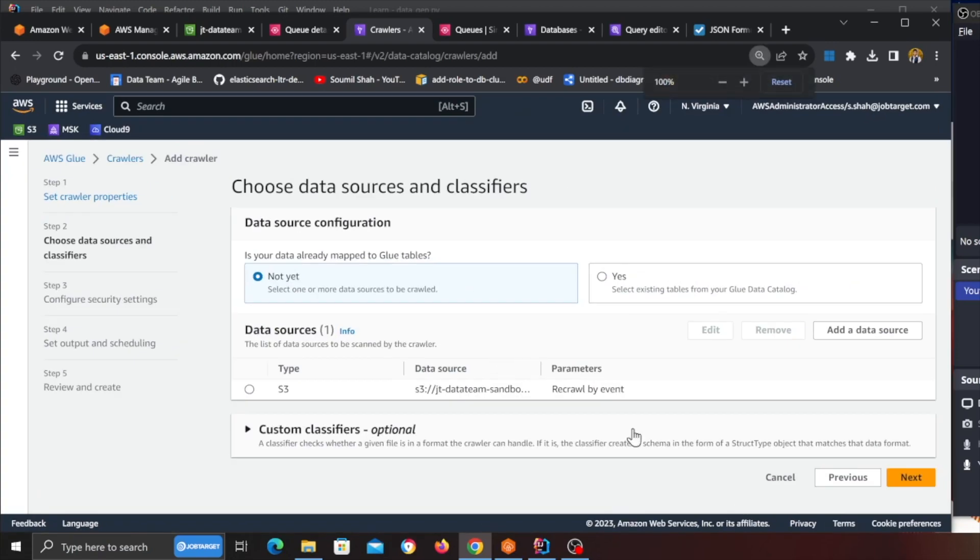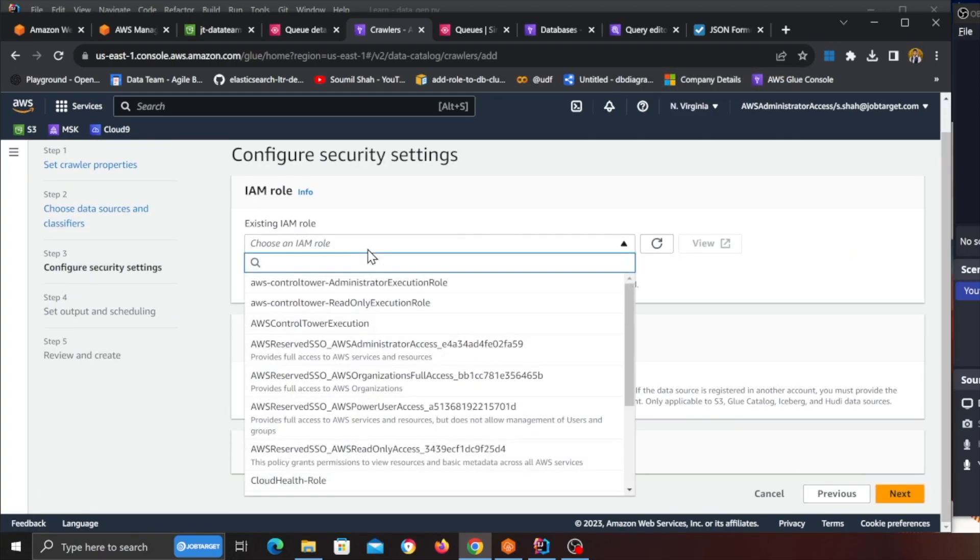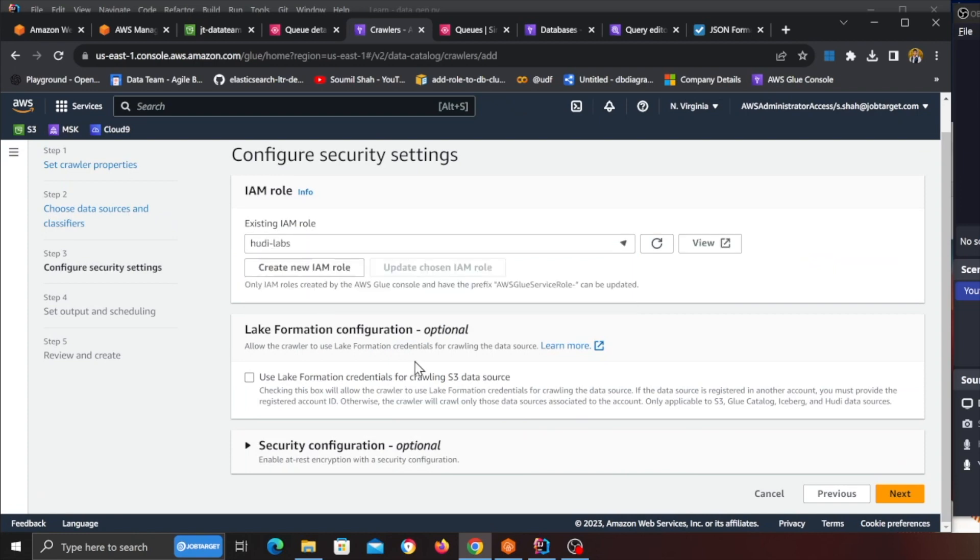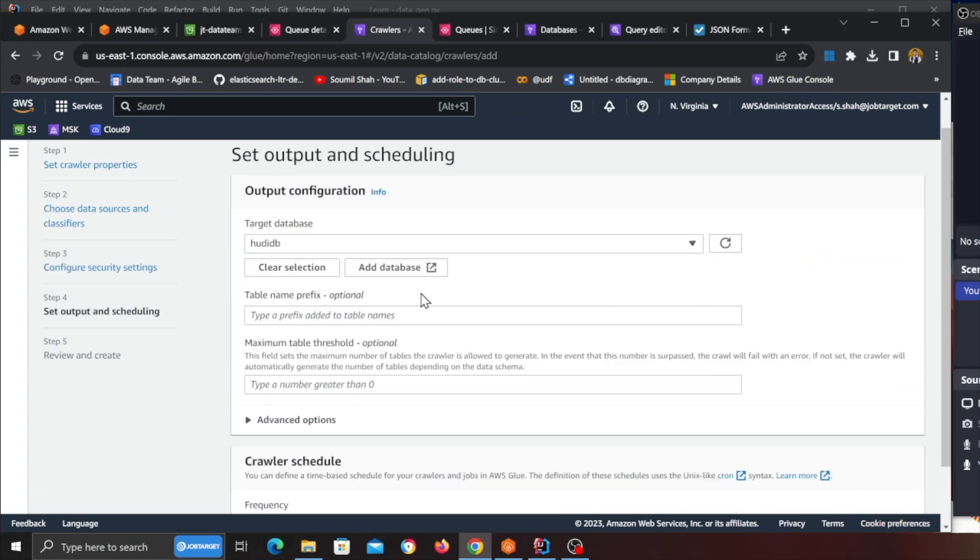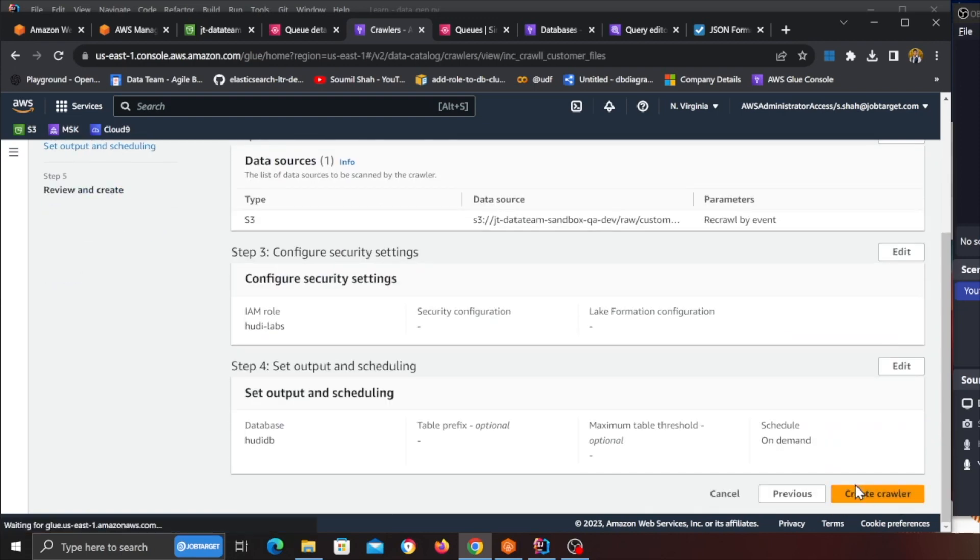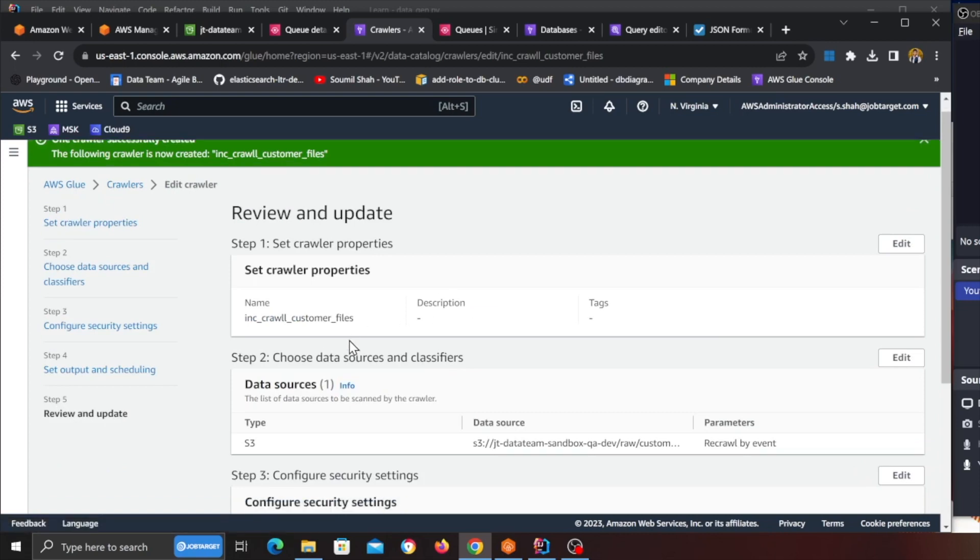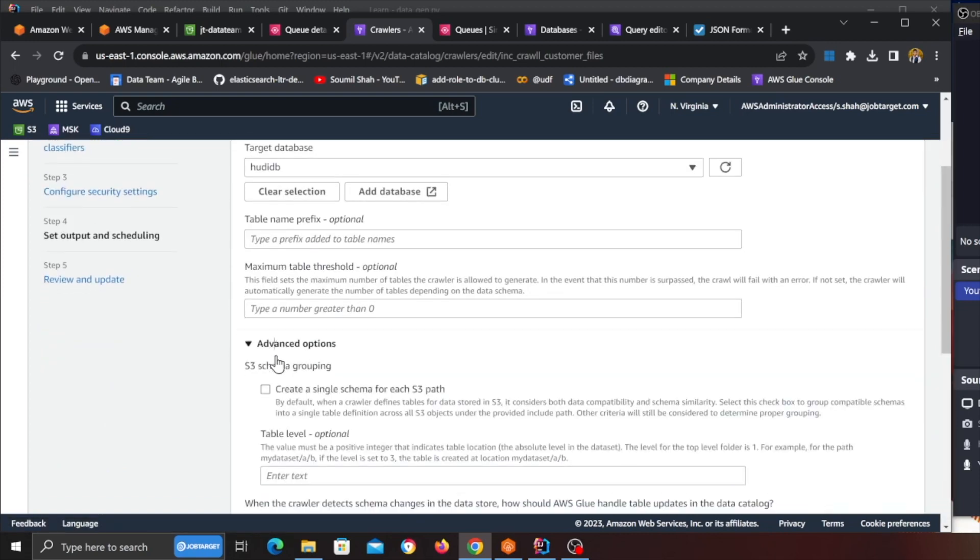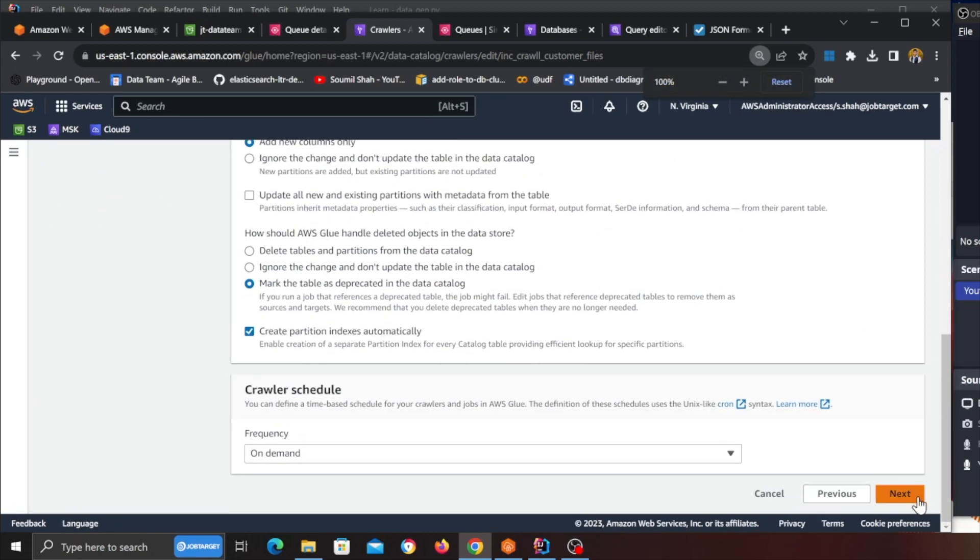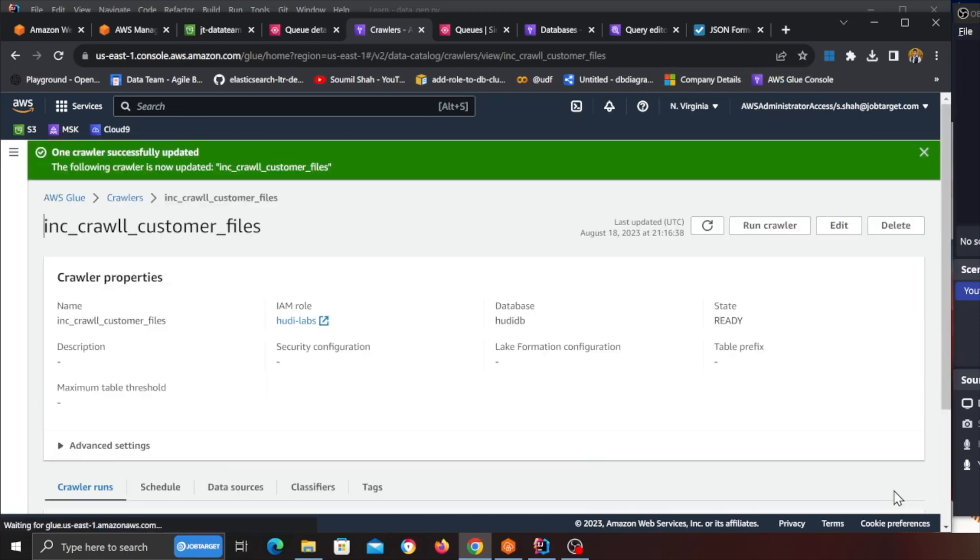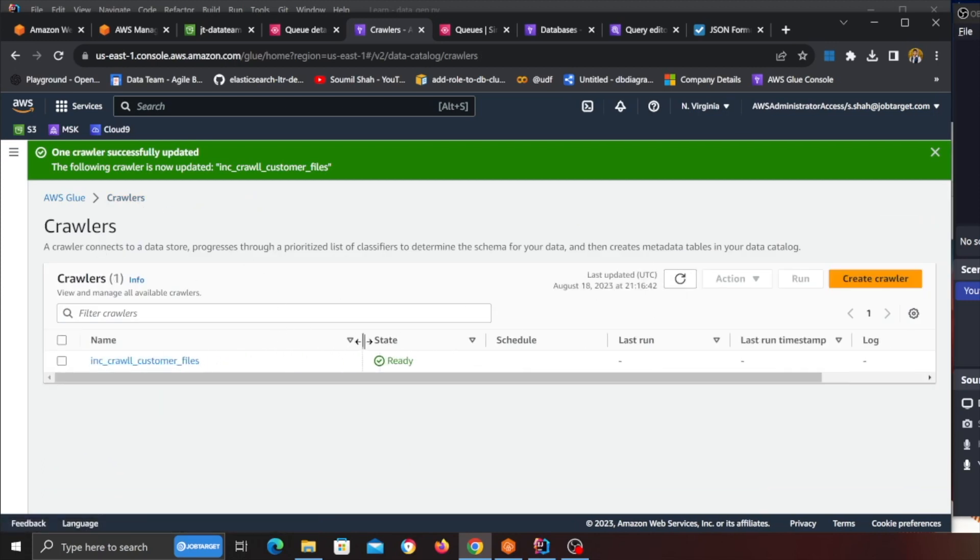Again keeping it simple not complicated, click on next, select an IAM role, next, target database anything doesn't matter, click next and click on create crawler. So that is great, now the only thing that I want to make sure, so on the advanced setting I'm gonna click on add new columns only, okay and click next and update.